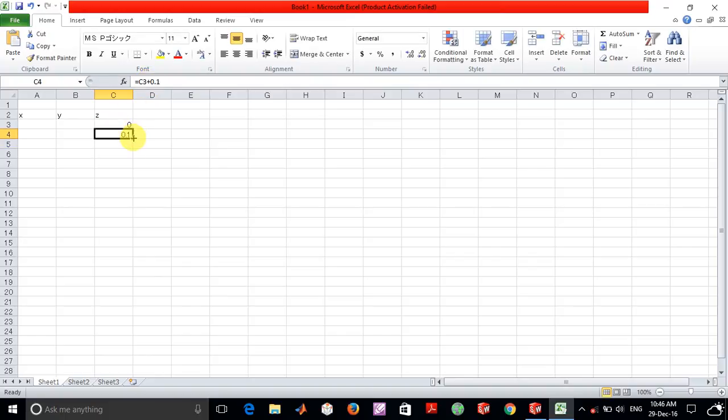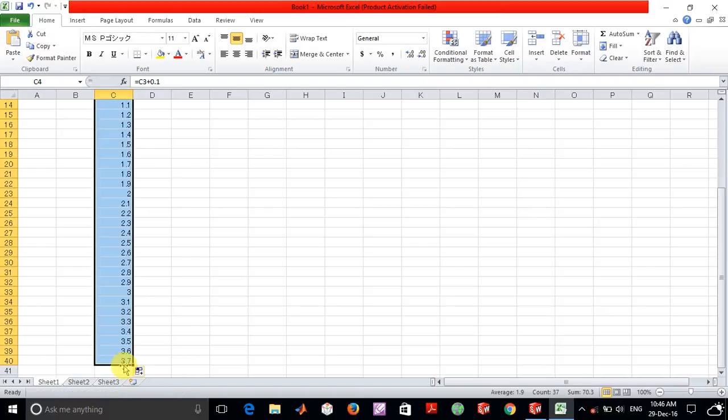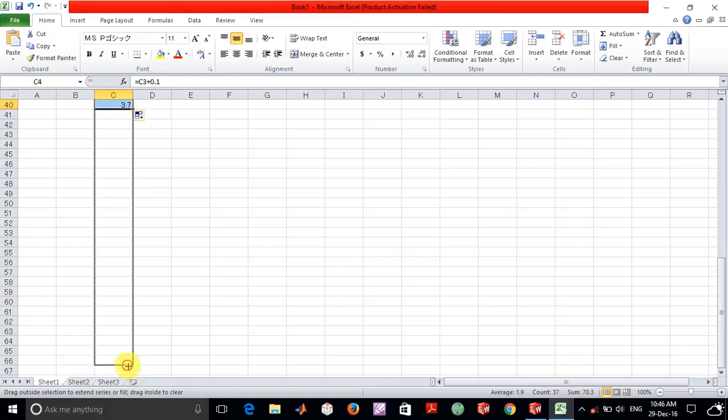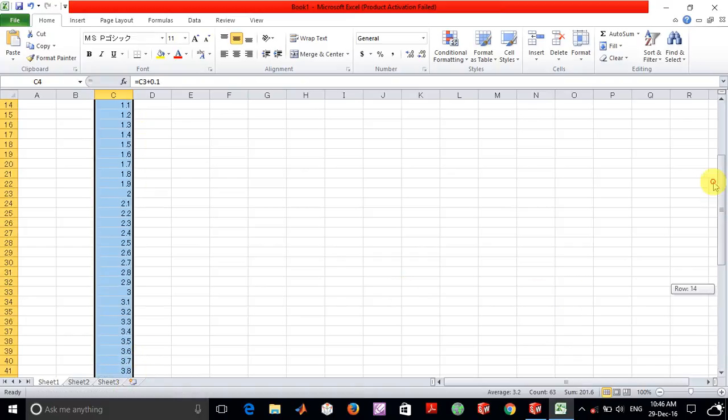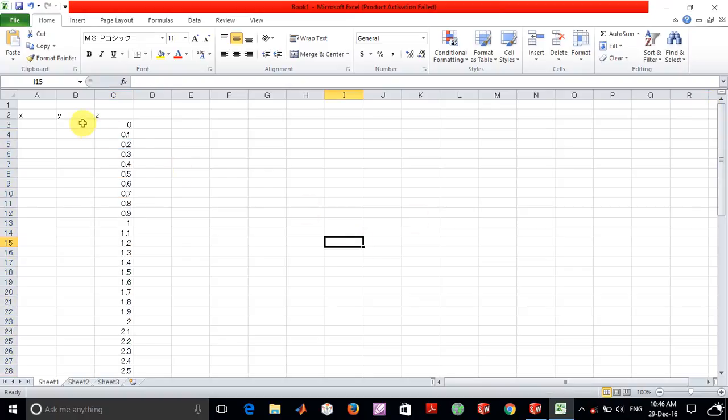So now I'm going to extend this to almost about 2 pi radians which is about 6.3 approximately.